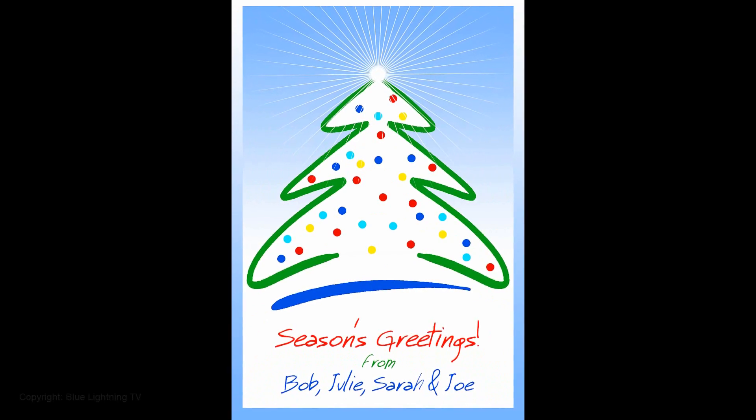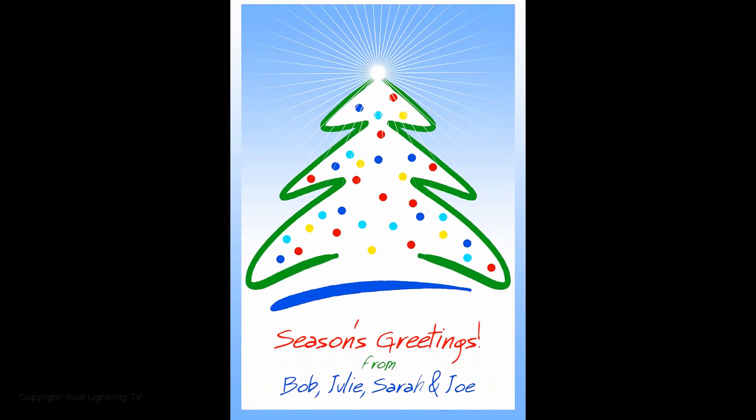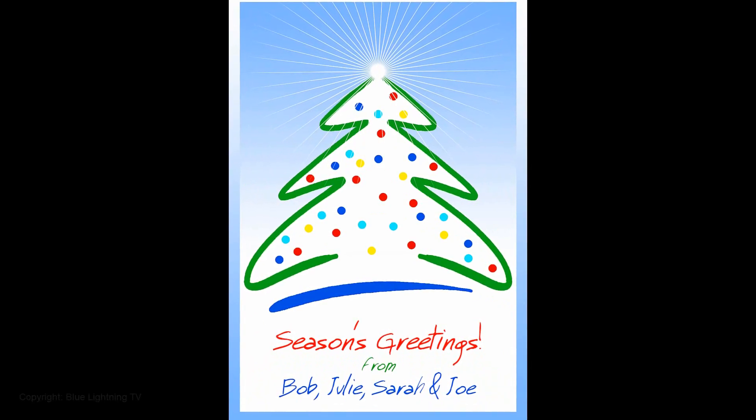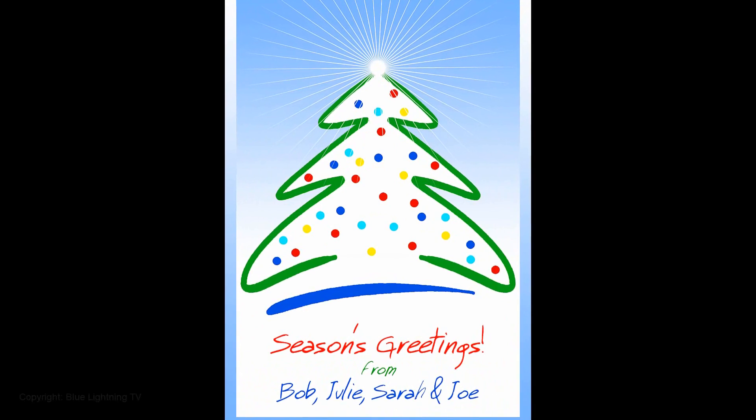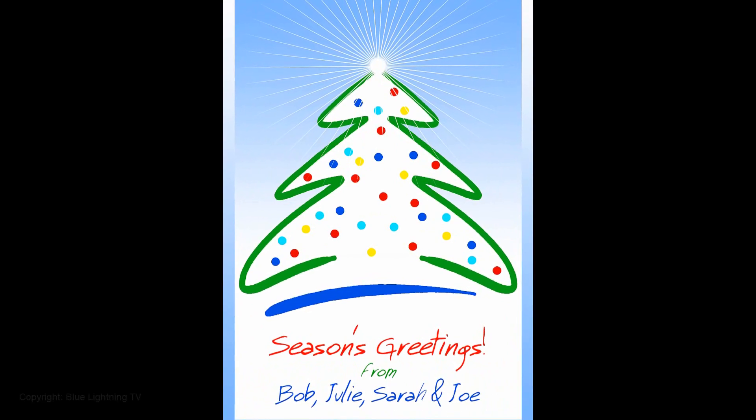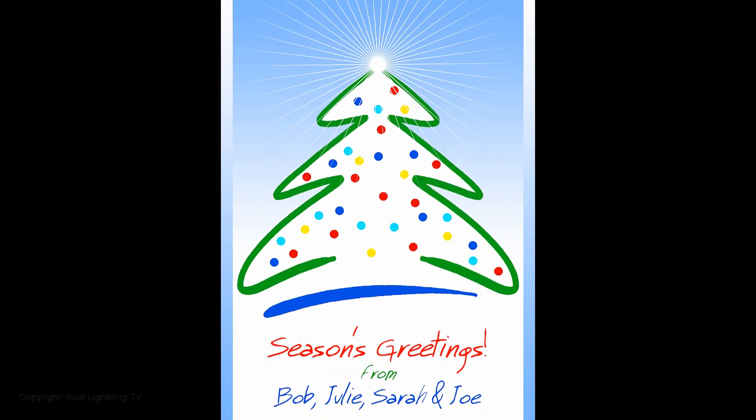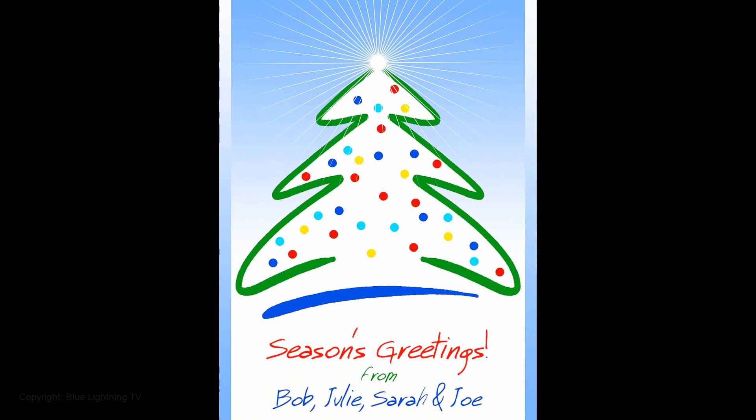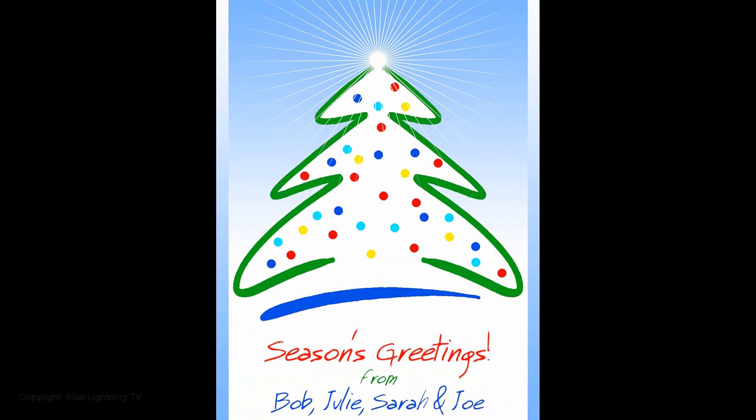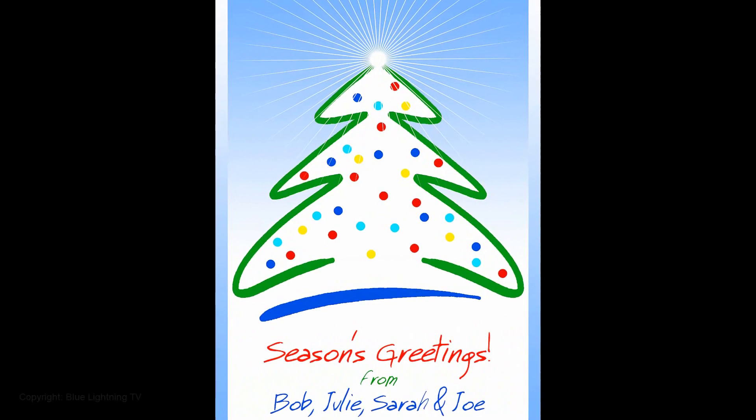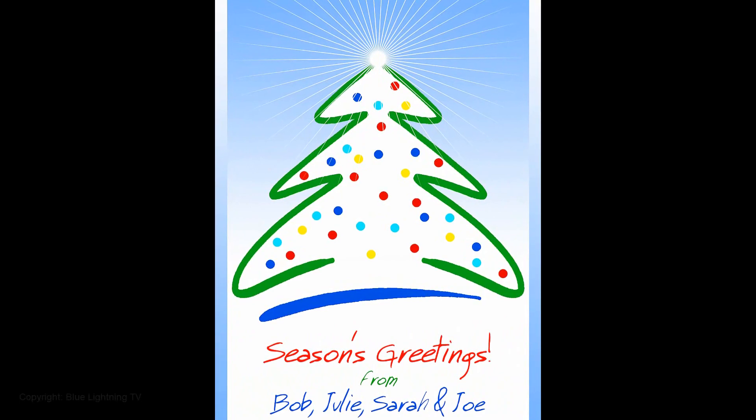Hi. This is Marty from Blue Lightning TV. I'm going to show you how to create this minimalistic, festive Christmas tree greeting card that you can send to your family and friends.